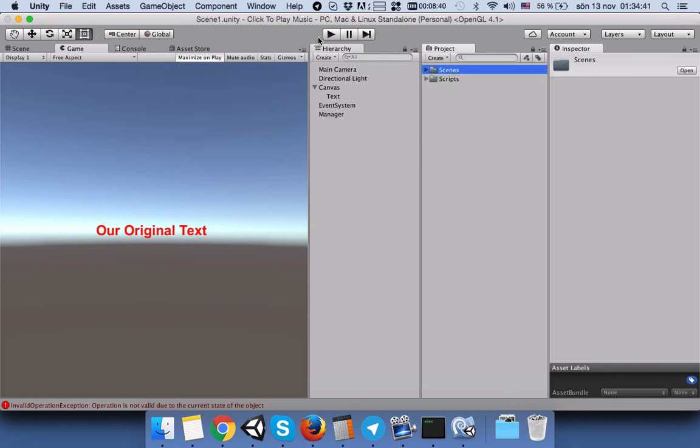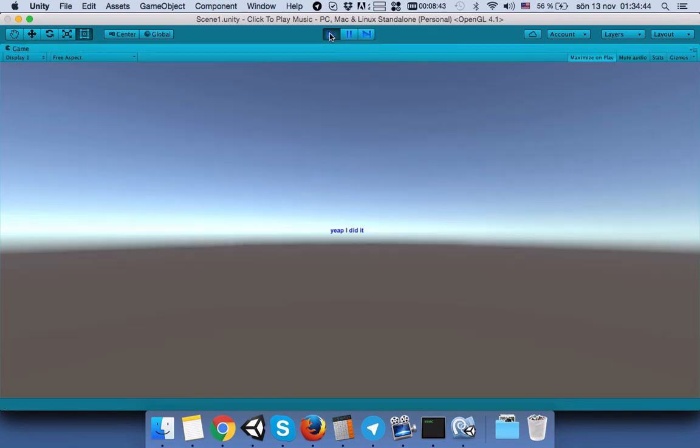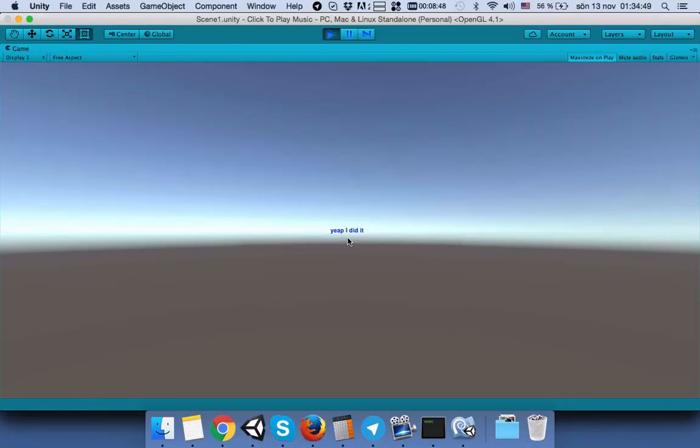This is a folder where you can put all your scenes in the future. Okay, now we run our game. Yes, we changed it! It's very small - 'yep I did it'. Okay, thanks for listening, have fun, bye!